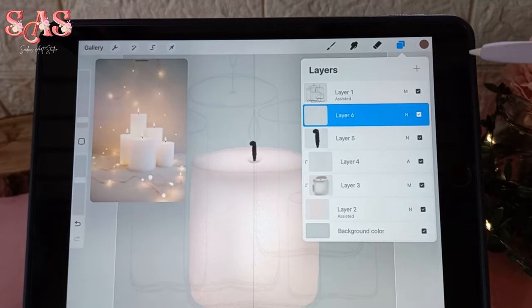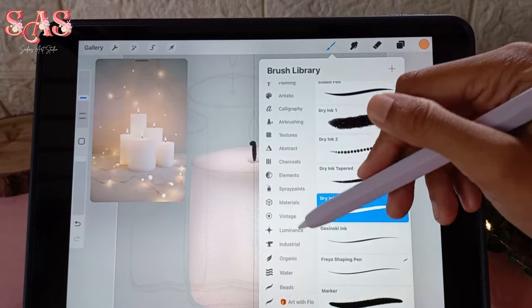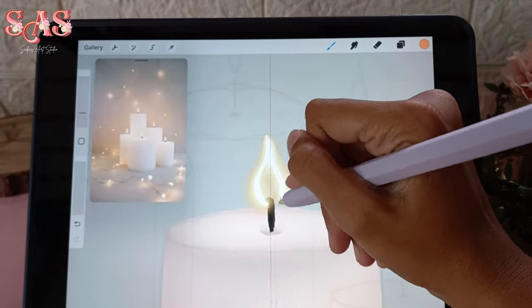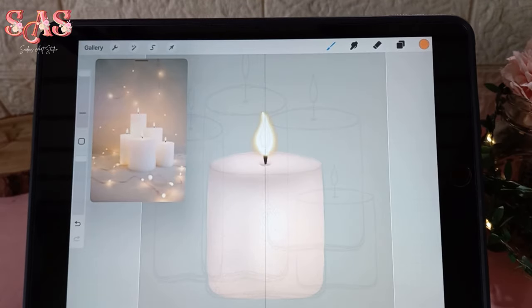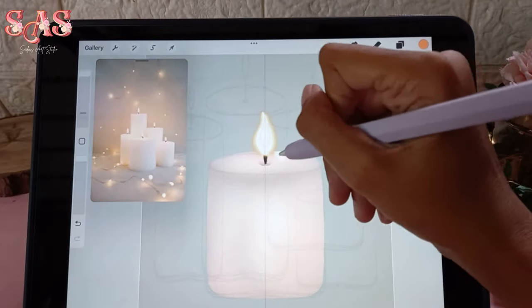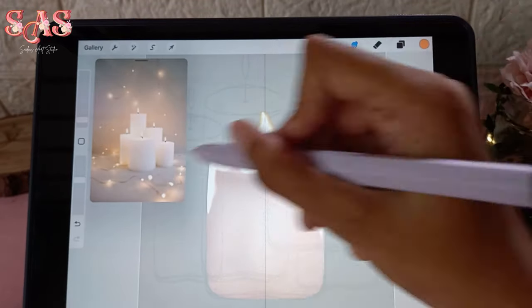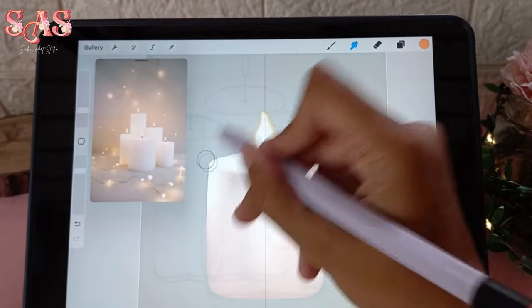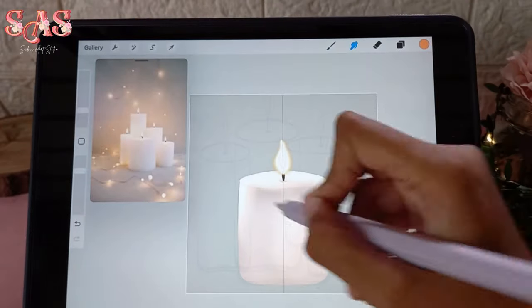For the grand finale, let's bring the candles to life with dancing flames. Create a new layer and using a light pen brush, carefully craft the vibrant flames atop each candle. Then on a separate layer, select a lighter shade and gently apply highlights where the flame's warm glow touches the candle. These flames and highlights will infuse your artwork with warmth and a touch of enchantment.